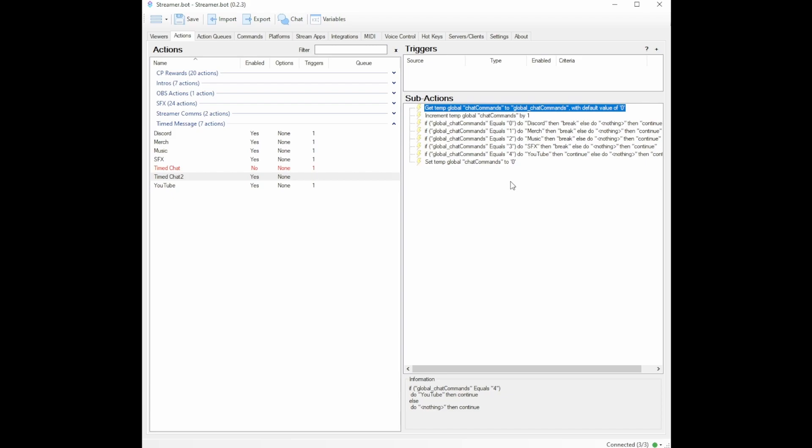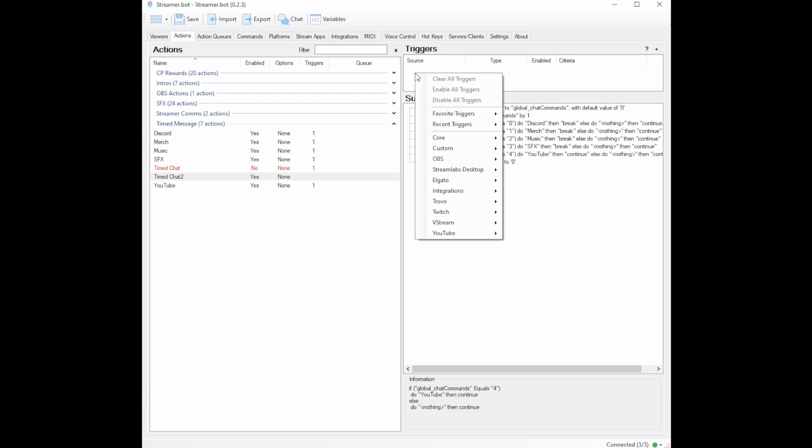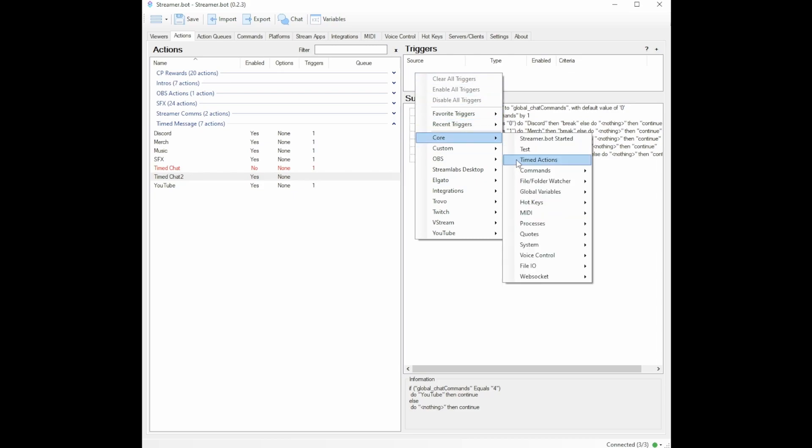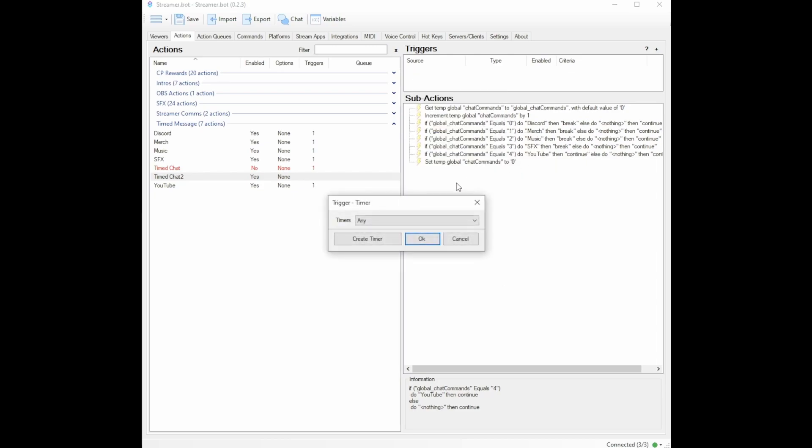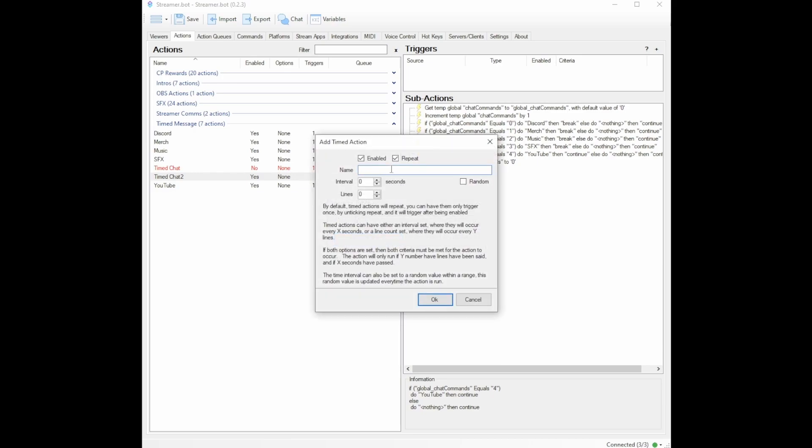Now we just need a trigger, you can go up to your trigger, right click, core, timed actions. Now I have some other timed actions, you may or may not. But to make one for this, you will hit create timer, I will name this timer test. And then I'm going to make interval every five seconds. Now that's just to show you guys how this works.